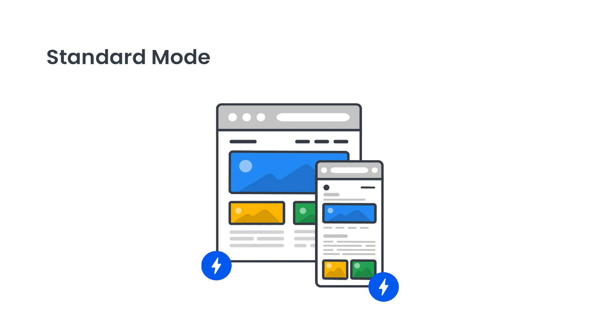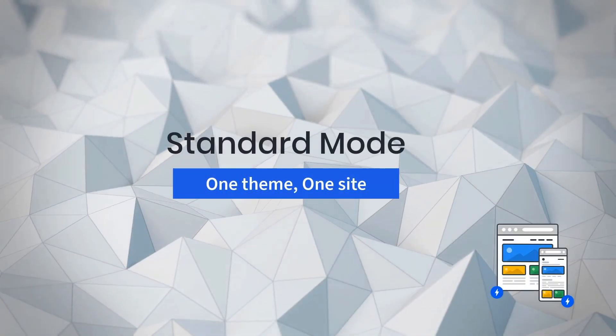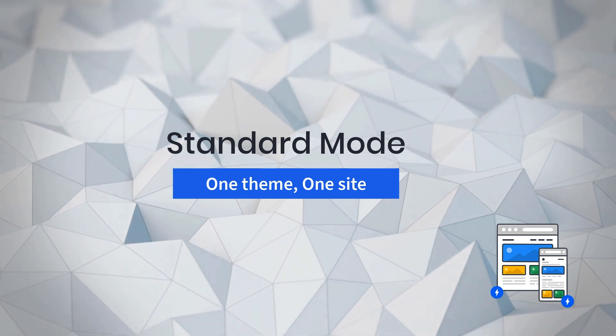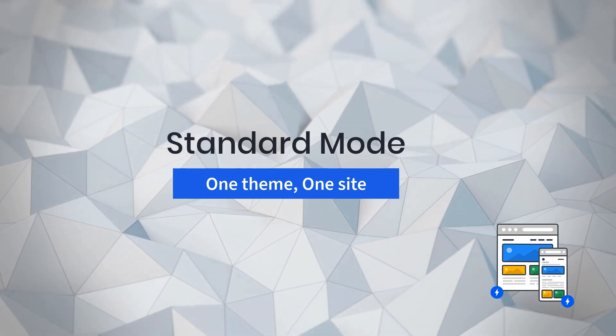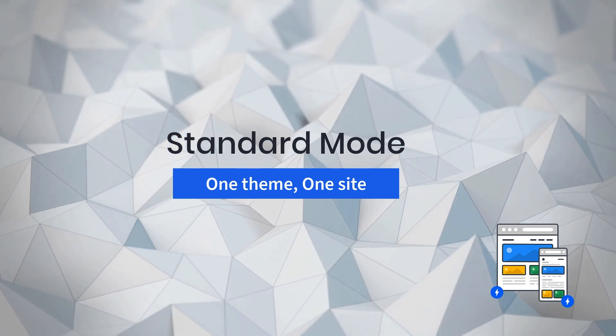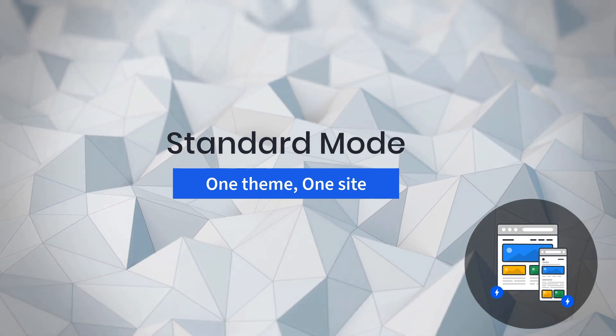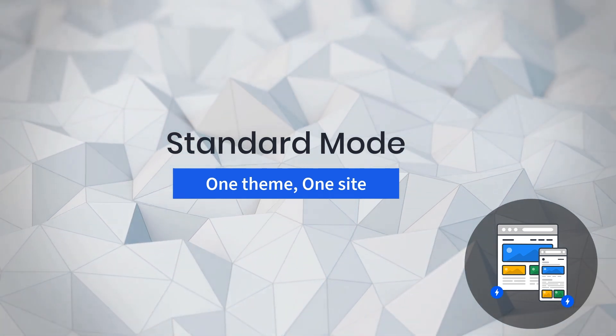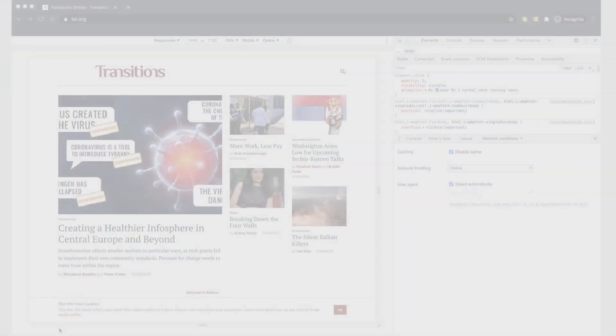Let's take a look at a site using this mode. The key thing to remember in standard mode is that your site uses a single theme, and there is a single version of your site. And therefore, all of your content is served on AMP for both desktop and mobile visitors.